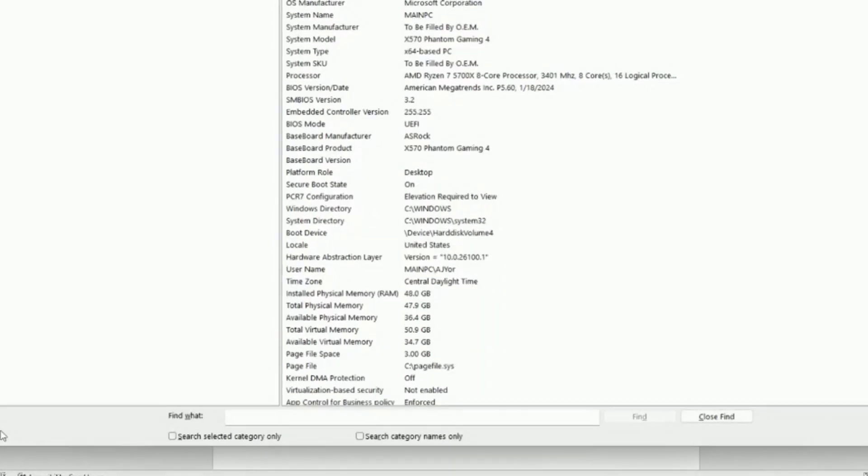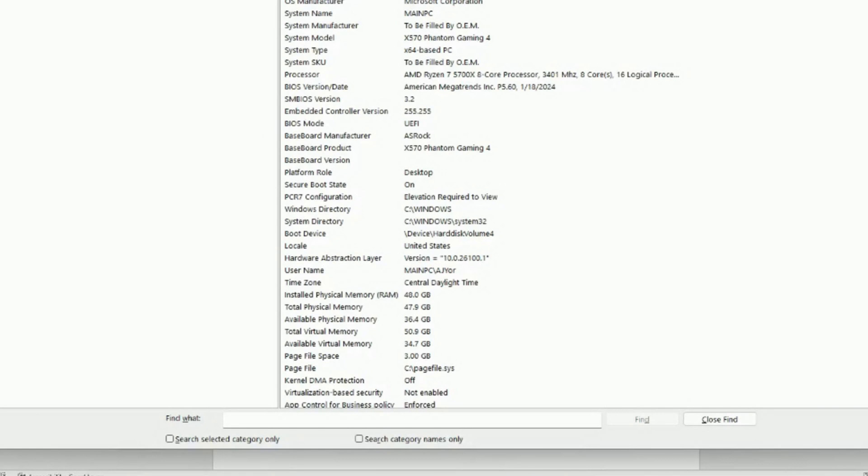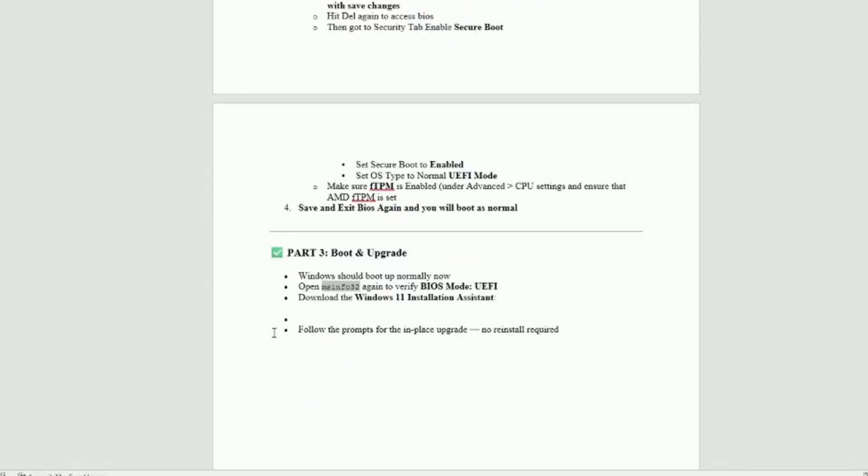And it should have right here BIOS mode UEFI. So instead of legacy. So you're ready to go and secure boot state is on. So you're good. But anyway, I don't know why I backed up to that, but then you just need to go to the Windows 11 installation.